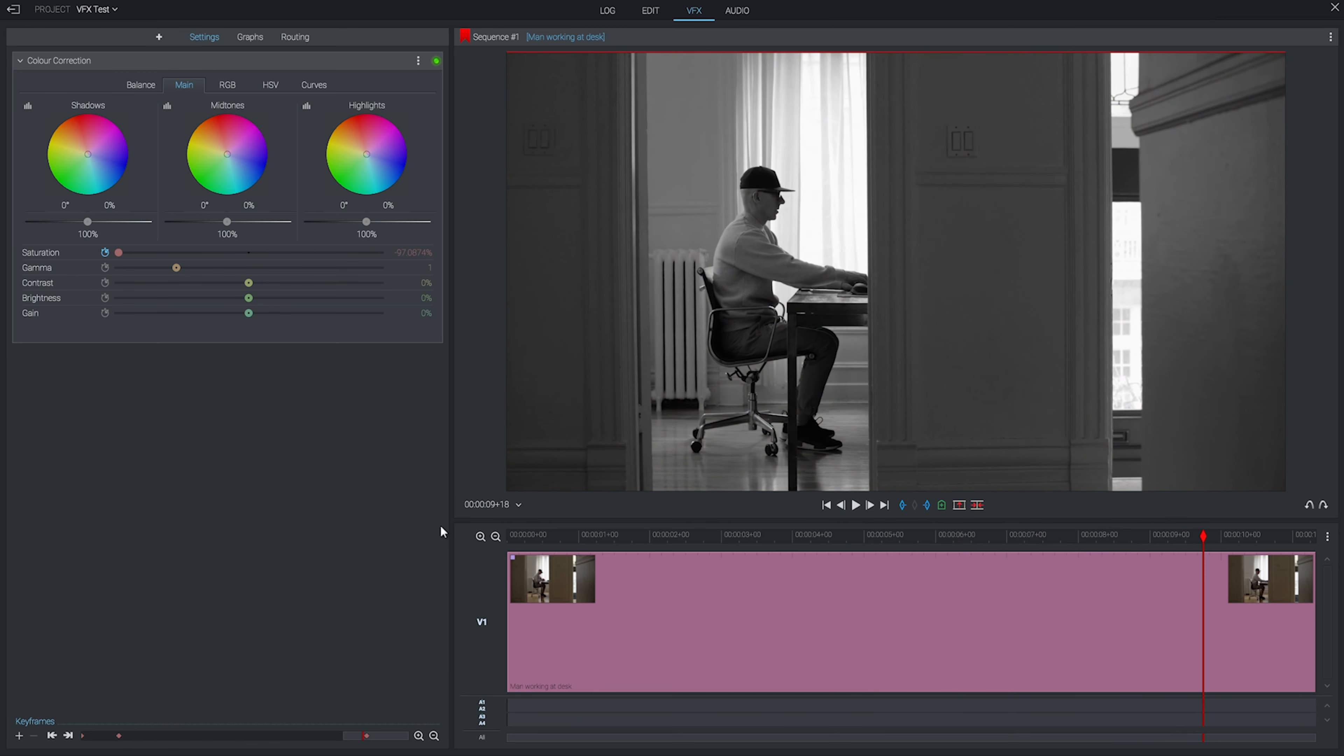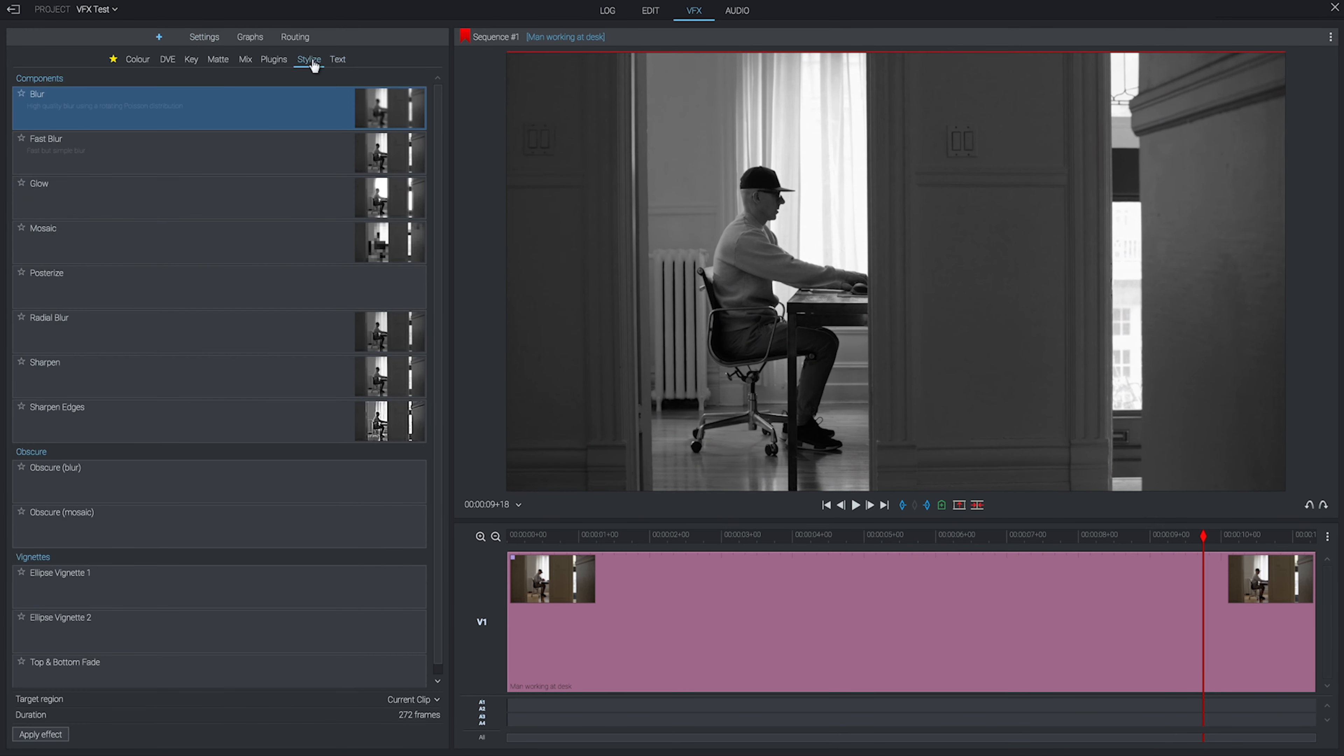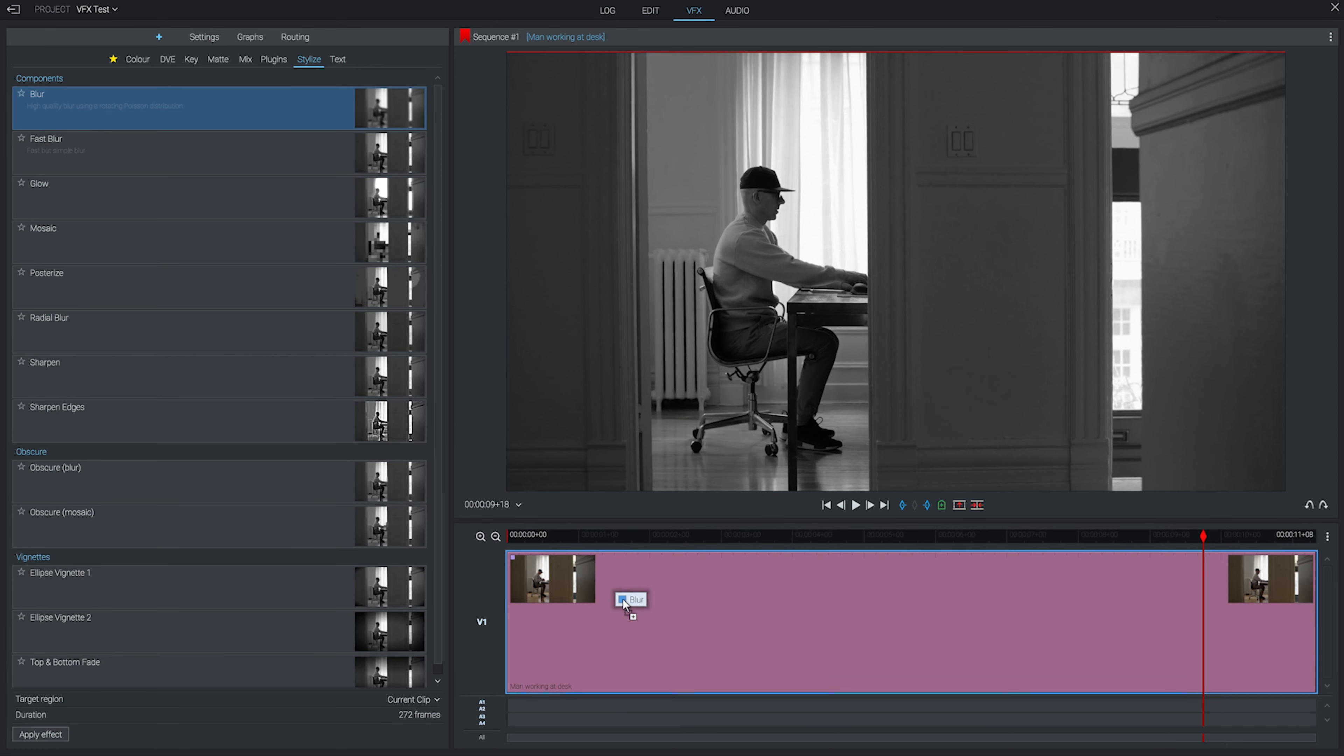Next up, I want to add a blur effect to my clip. So I'll hit the plus sign, go to the Stylized tab where my blur effect is stored, and drag that down onto my clip. That will then helpfully take us straight into the settings tab.